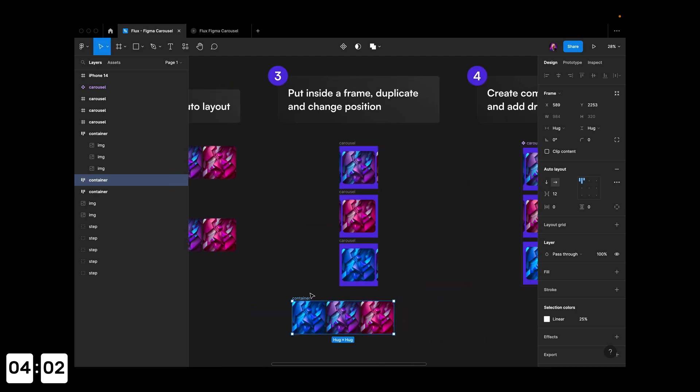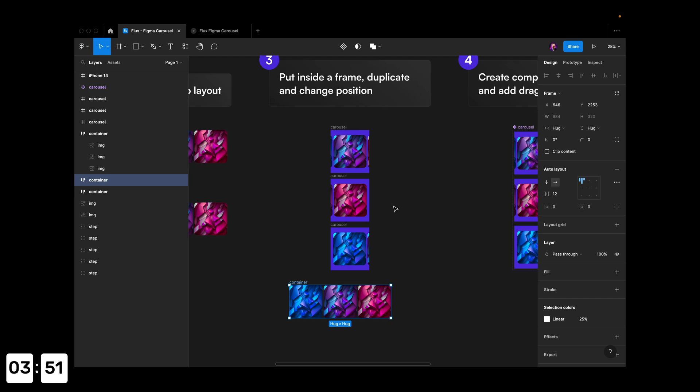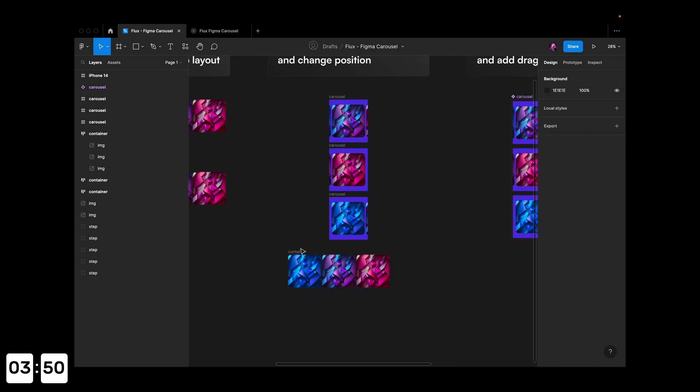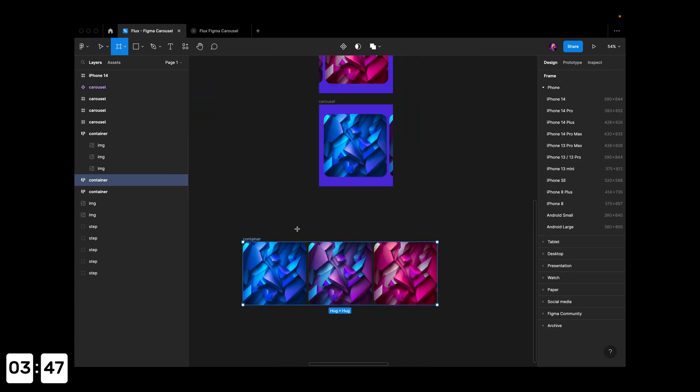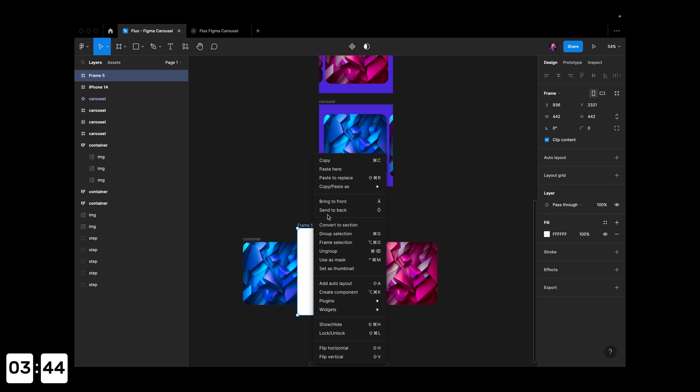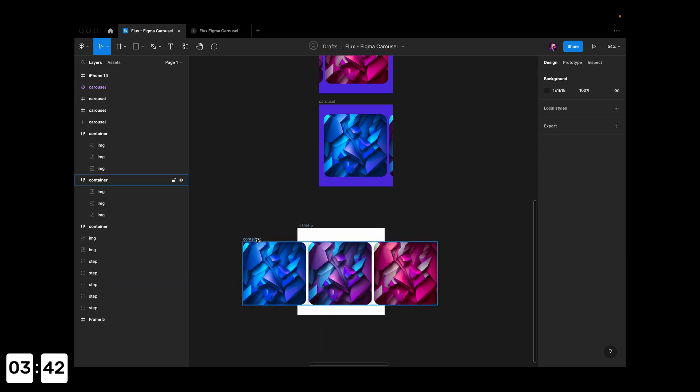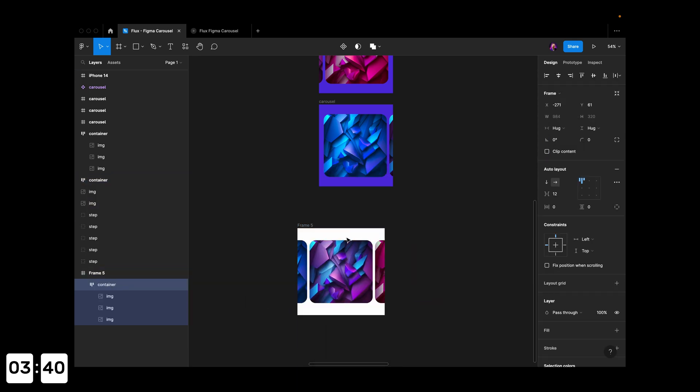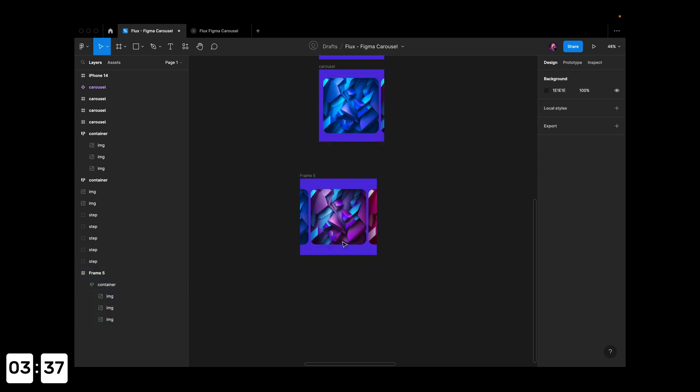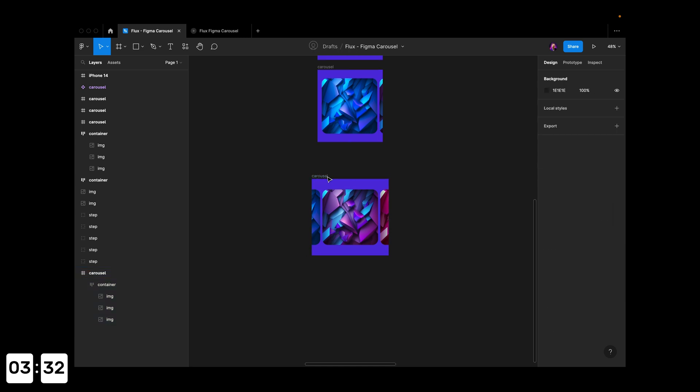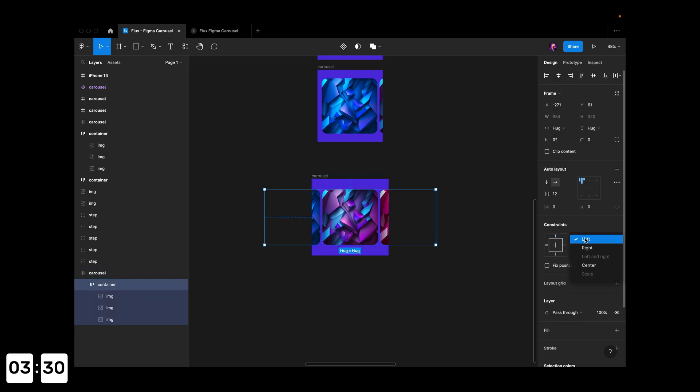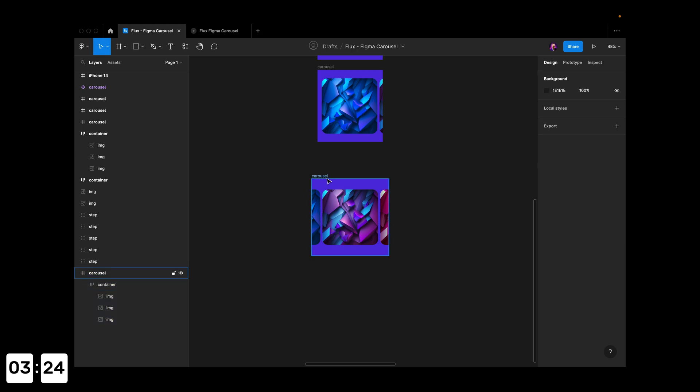Bring it to the next step where we'll put it inside a frame, then duplicate that frame two times and change the card positions. I'll hit A to create a frame, send it to the back, copy-paste the container inside, give it a new color, and call this 'carousel'. I'll center this so it's always centered—if I change the size, everything stays centered.